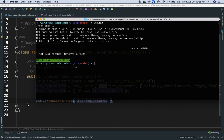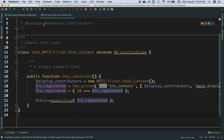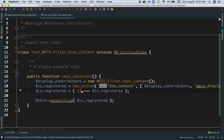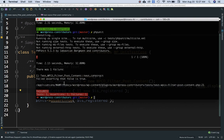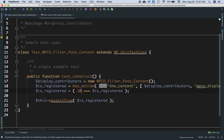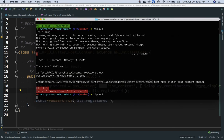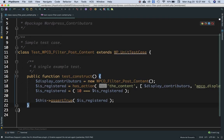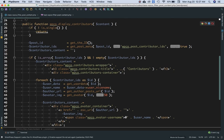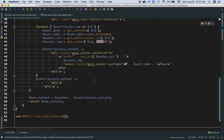Brilliant — the first test is written successfully. It says one test, one assertion. To verify it's really checking, if we change 10 to 11 the test fails. This confirms it's properly checking the priority value. We've written the first test for the construct function, and in the next tutorial we'll write more complex tests for the longer display contributors function.